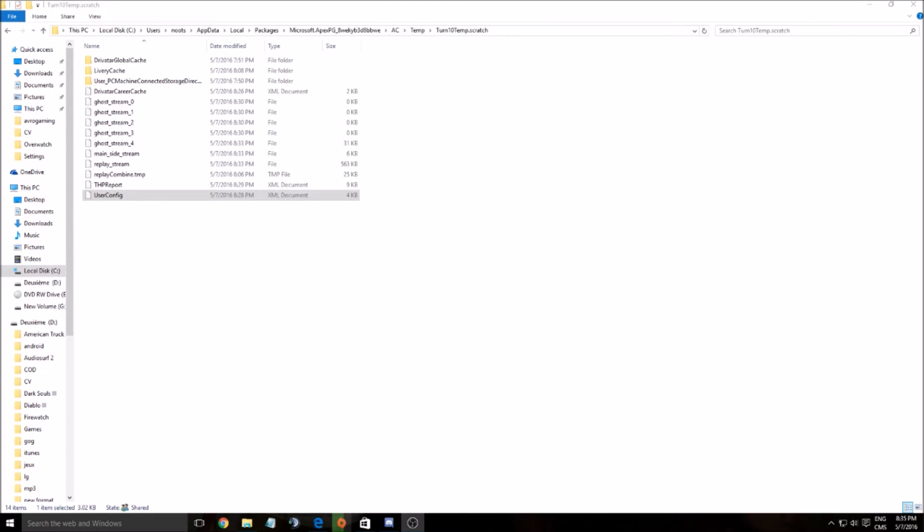Yes, for sure you can change your settings inside of the game, but you have more options if you go to the user config file.